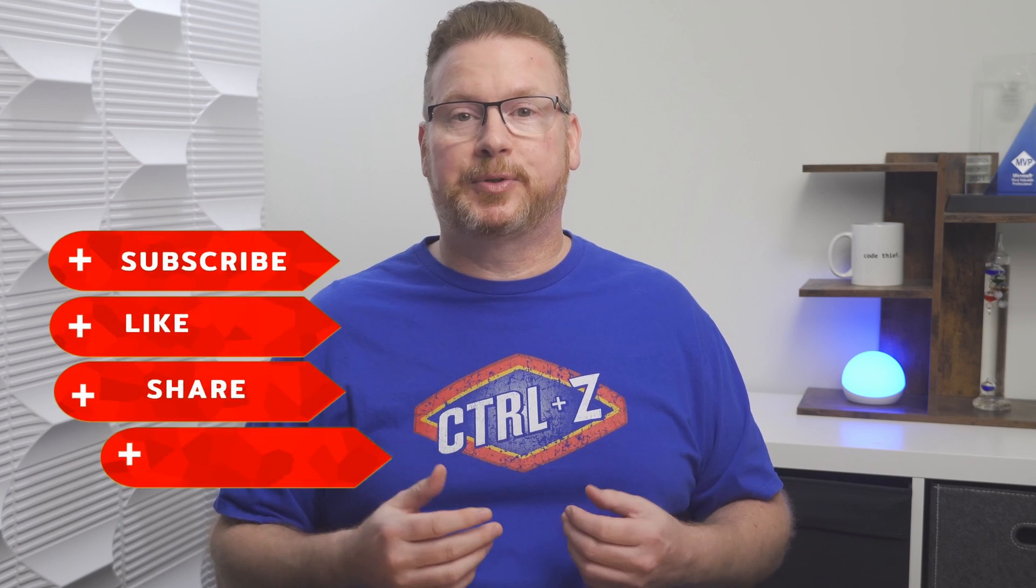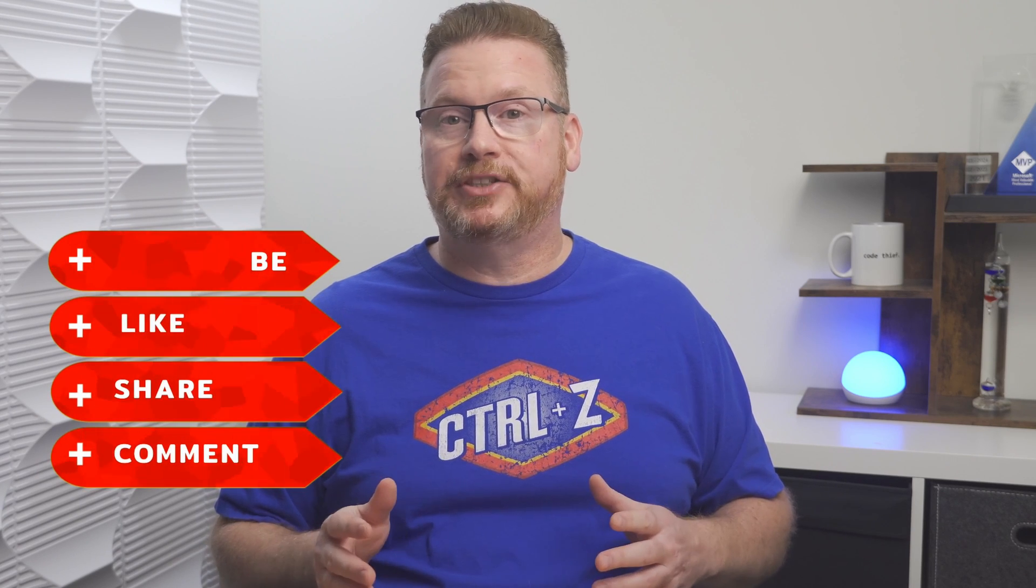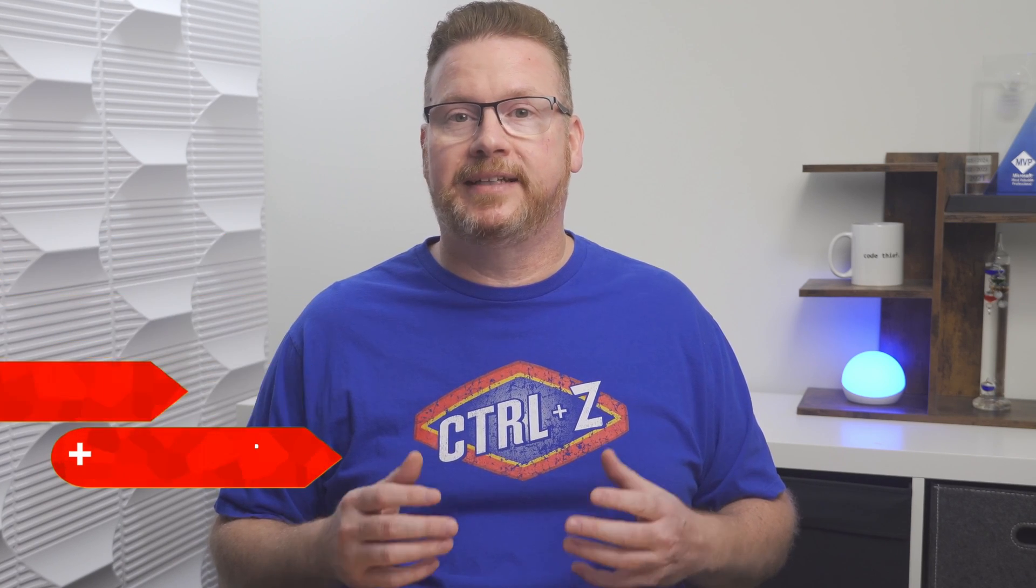Before that, please like, subscribe, click the bell icon for notifications of new content, and share with a friend. That helps grow this channel and is greatly appreciated.